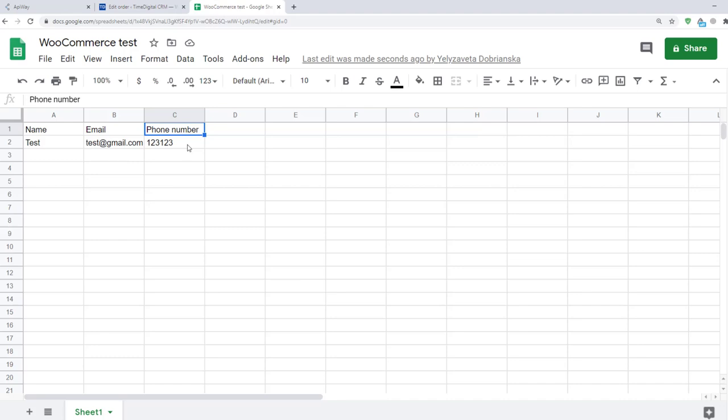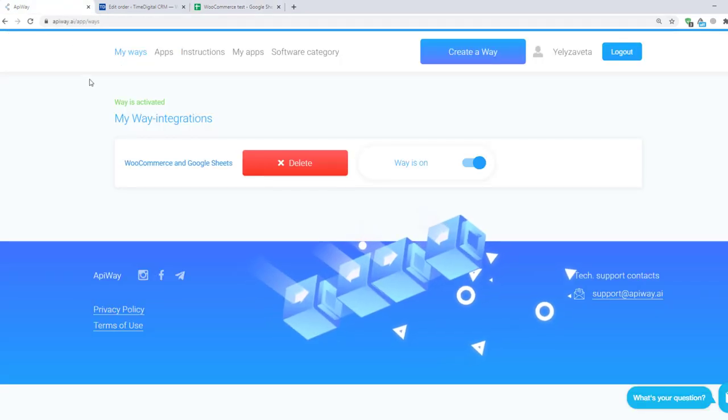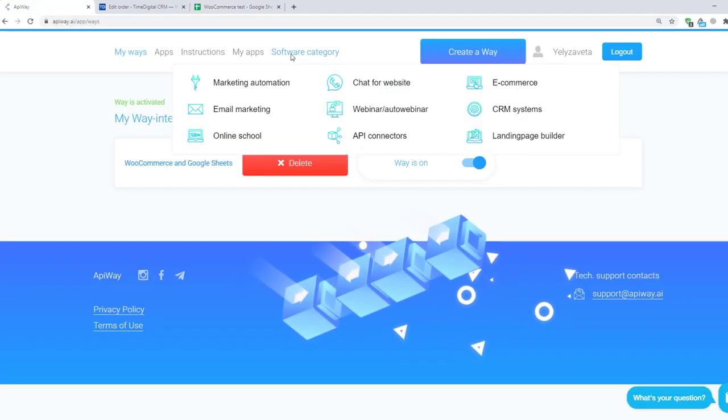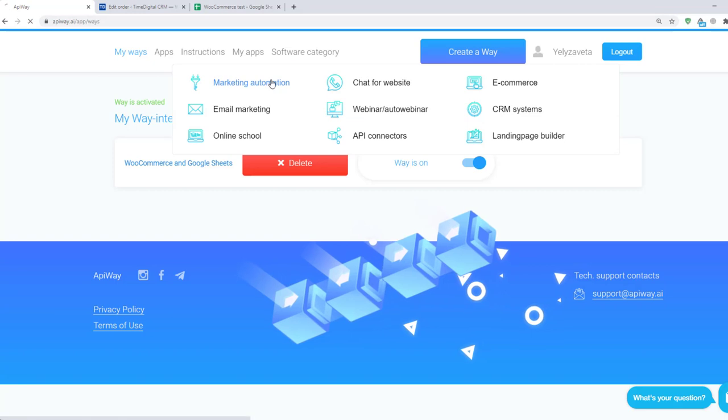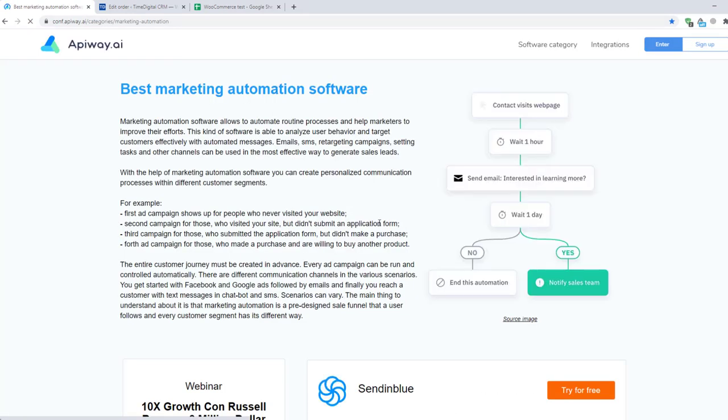Using Apiway you can make integration and automate your work without any problems. And of course don't forget to go to the Apiway website, look through the categories, choose appropriate software for you and improve your business process.